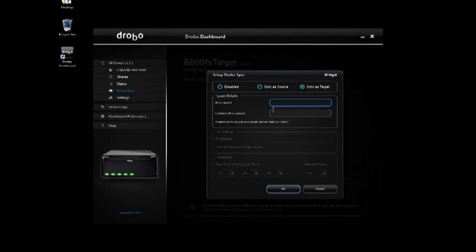And from here all I got to do is give it the same password that was set on the source. Really, really simple. And from a networking perspective, I already set on my source how to find the target system with the IP address.